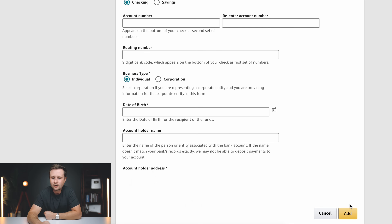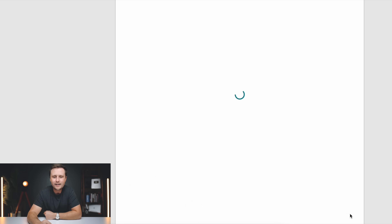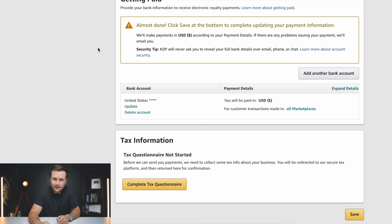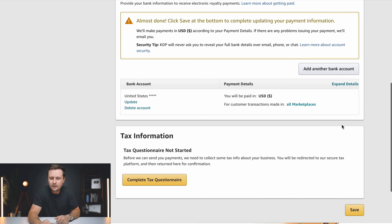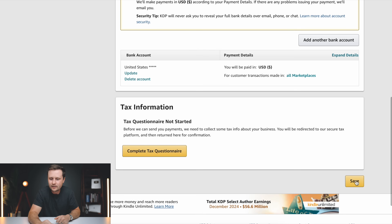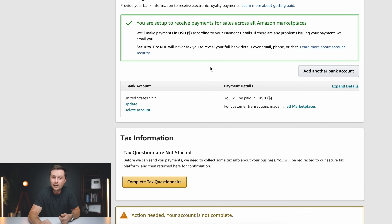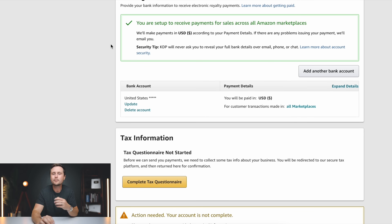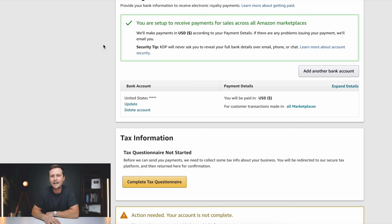Once you've entered all this information, go ahead and click on add. Very importantly, it's going to give you a pop-up that says almost done — click on save to save this information, scroll down and click on save. This is going to turn that from yellow to green. It says that your bank information is confirmed and saved. Please make sure it changes from yellow to green — that means your account is saved and you can actually get paid from Amazon.